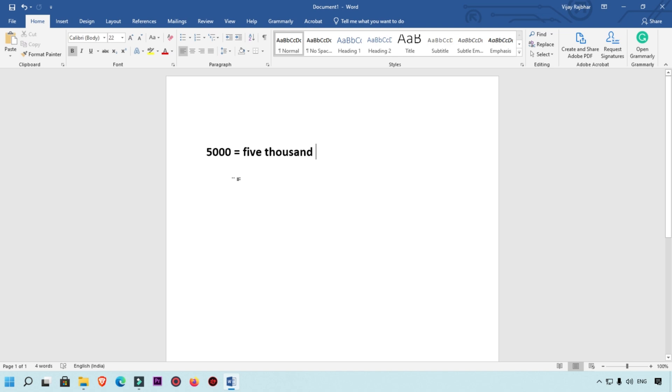Hello friends, welcome to my YouTube channel Hello Helper. Today I'm going to show you how you can convert numbers into words. I'm using Microsoft Word to convert any number into words.